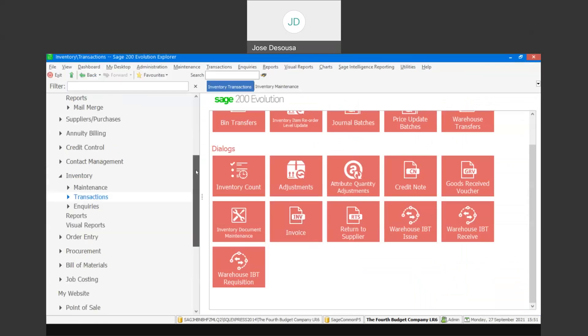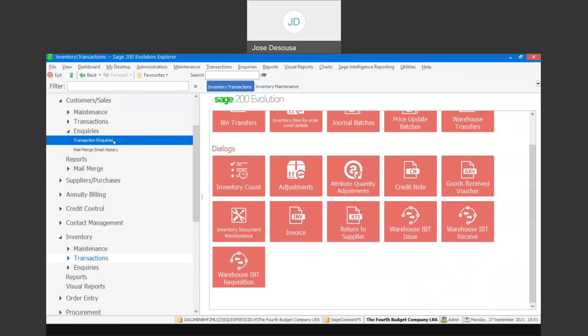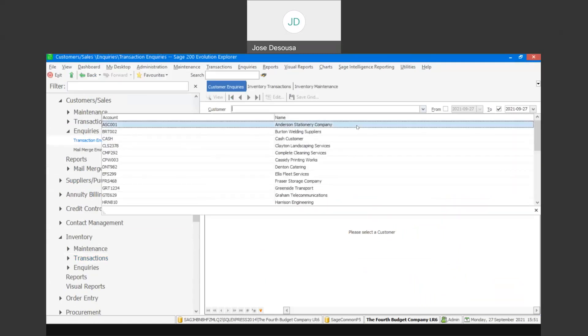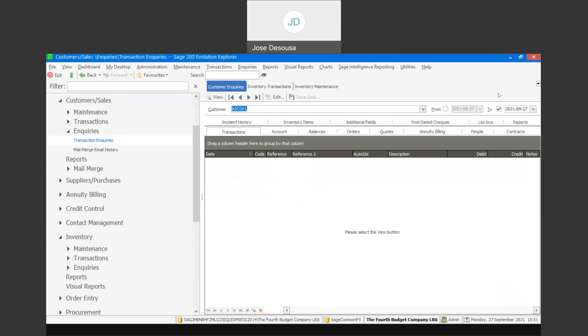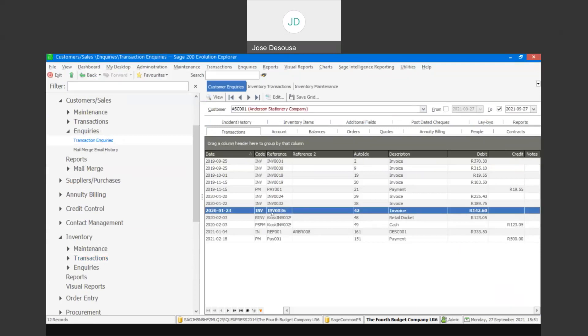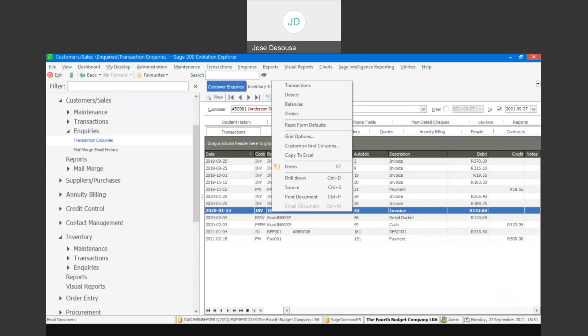The other option would be to go to customer inquiries, then transaction inquiries, specify the customer and a from and to date range, ensure that the transaction tab is selected, and click on view. This will give you details of all the transactions for that customer within the relevant date range. Then simply right-click and go into print document to reprint the document.